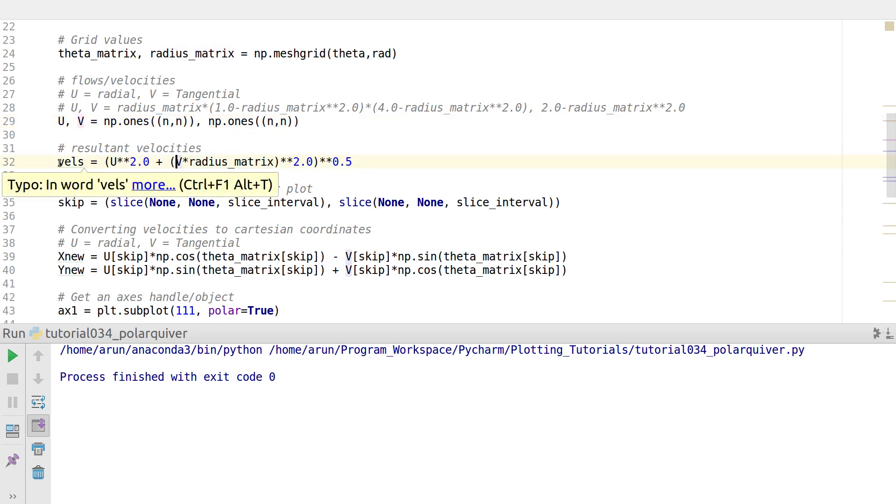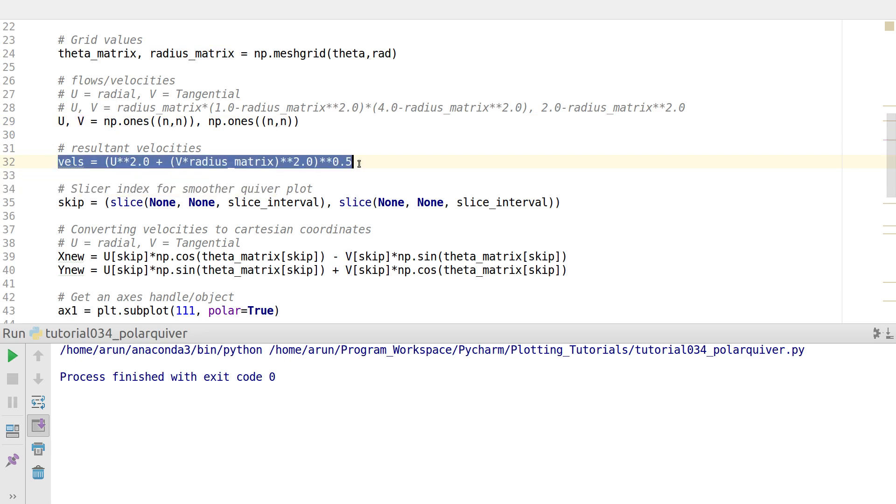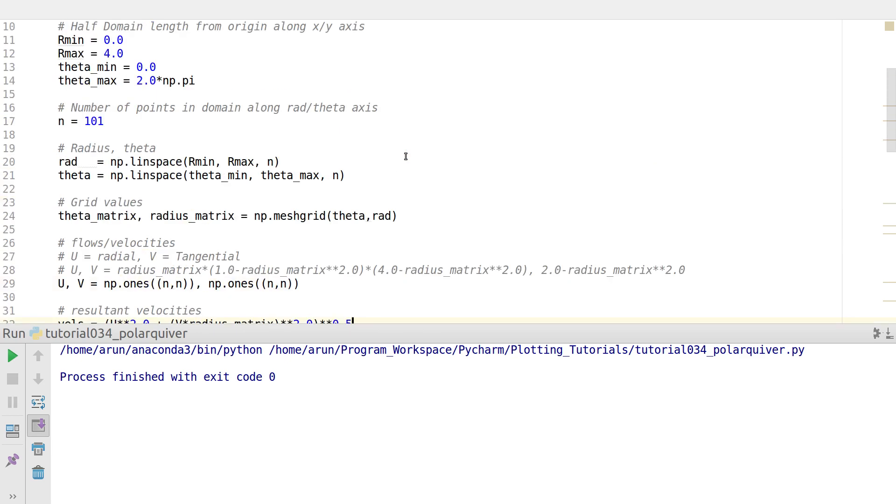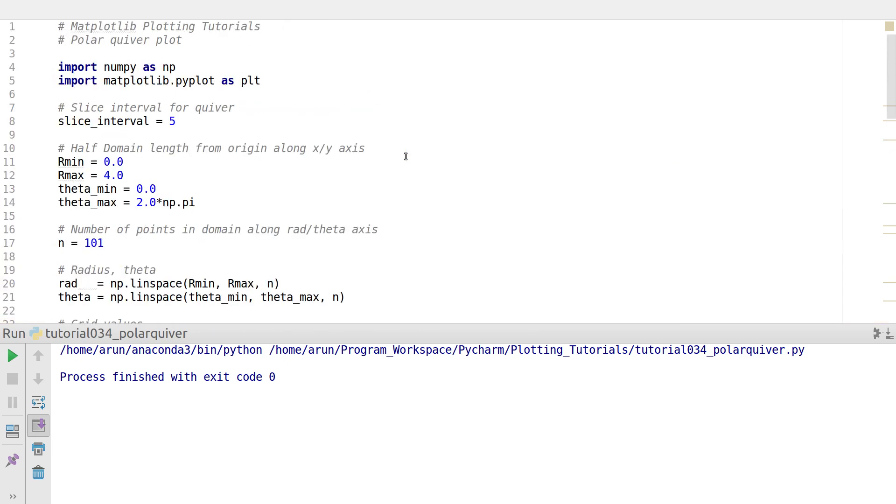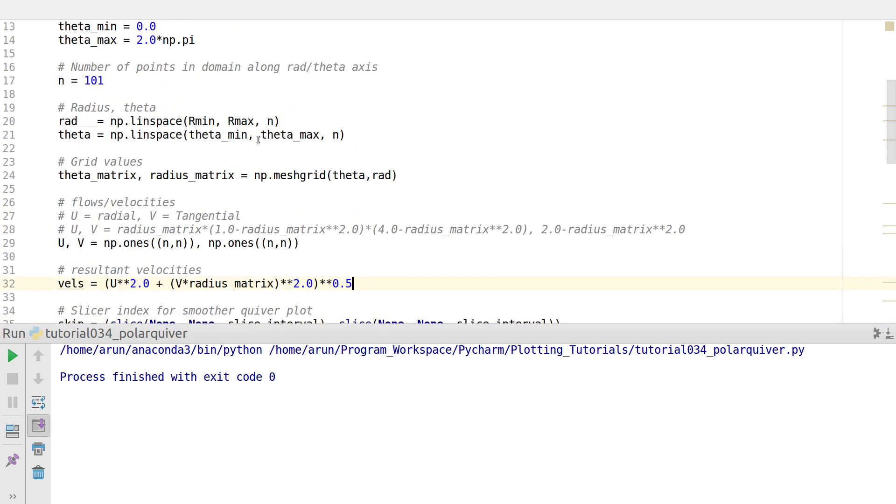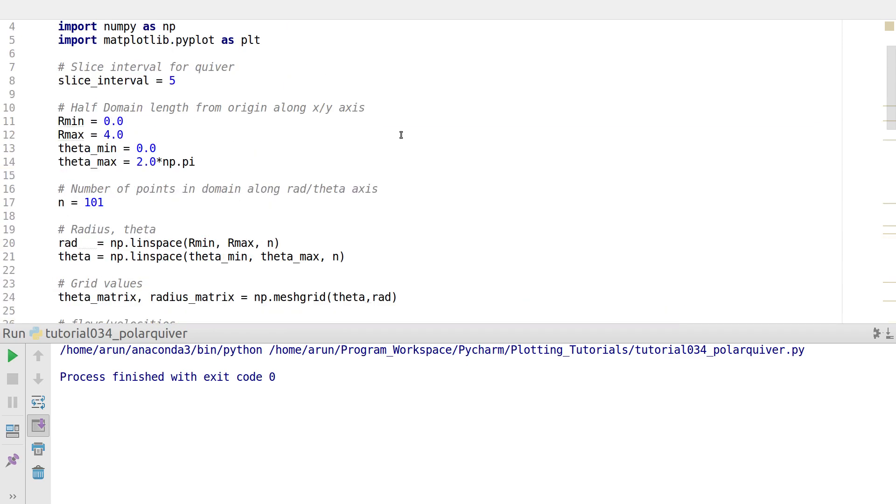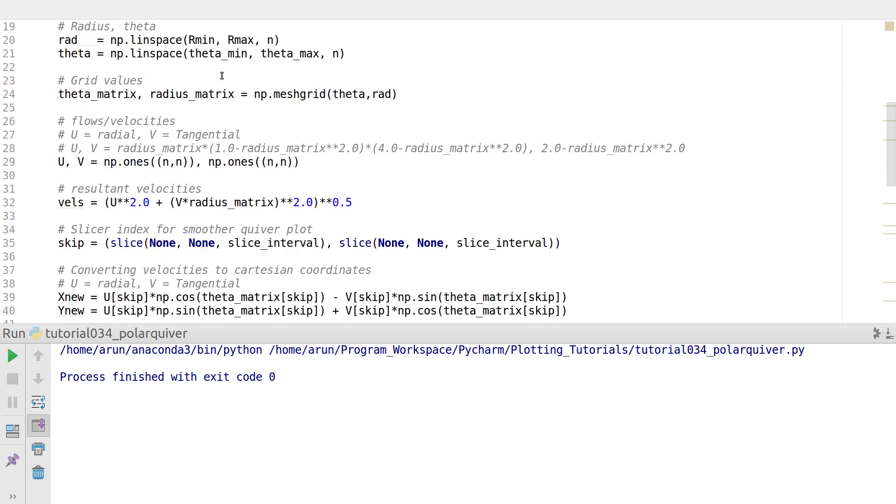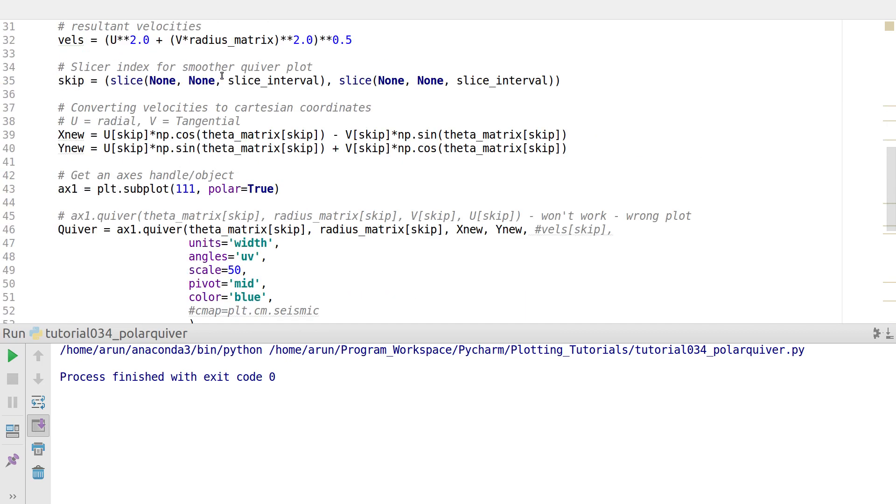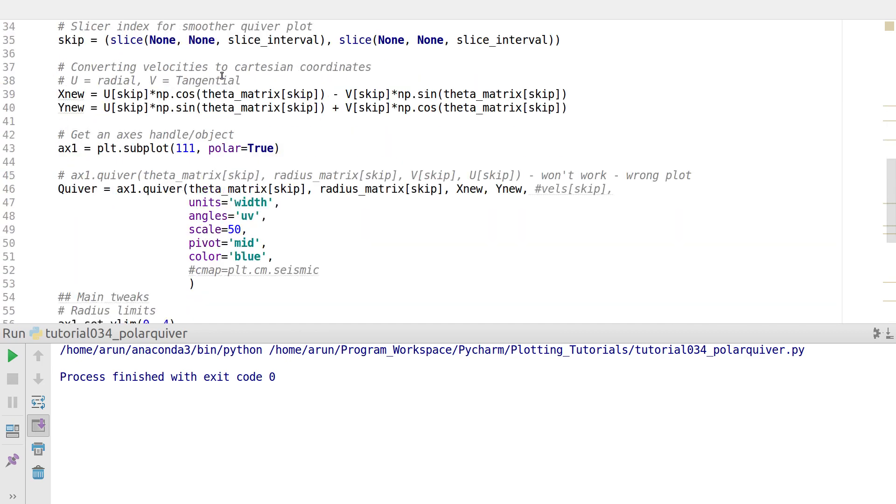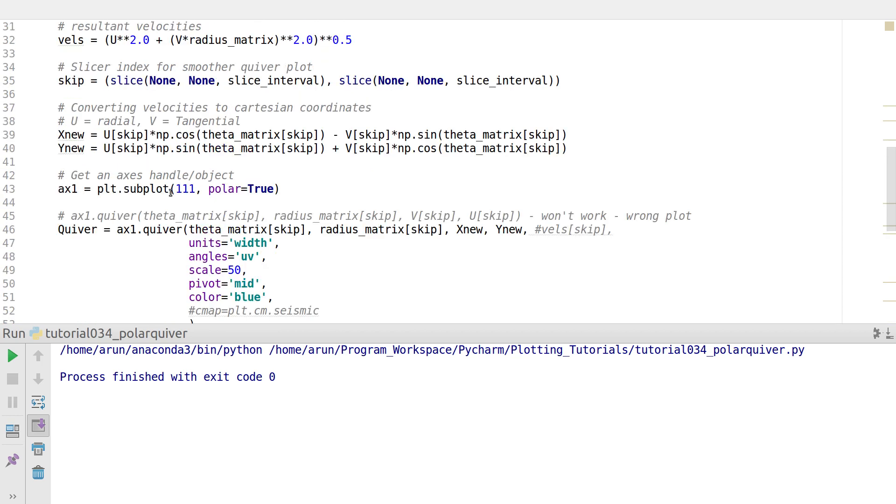I'm using the Pythagorean theorem to get the resultant velocity. For quiver plots you need what you call a slice interval. If you don't skip anything but take each and every point into consideration while drawing the arrows, the arrows are much smaller. If you want the arrows to be slightly bigger, you just have to increase the slice interval. I'll talk about this in a second.